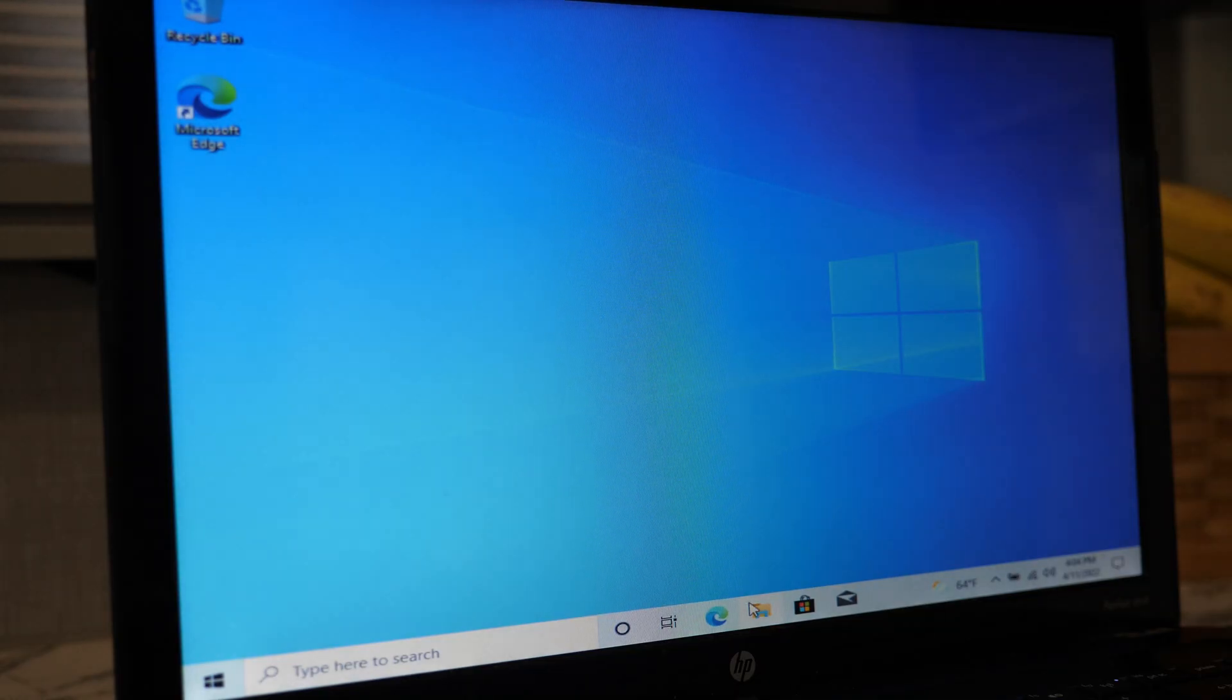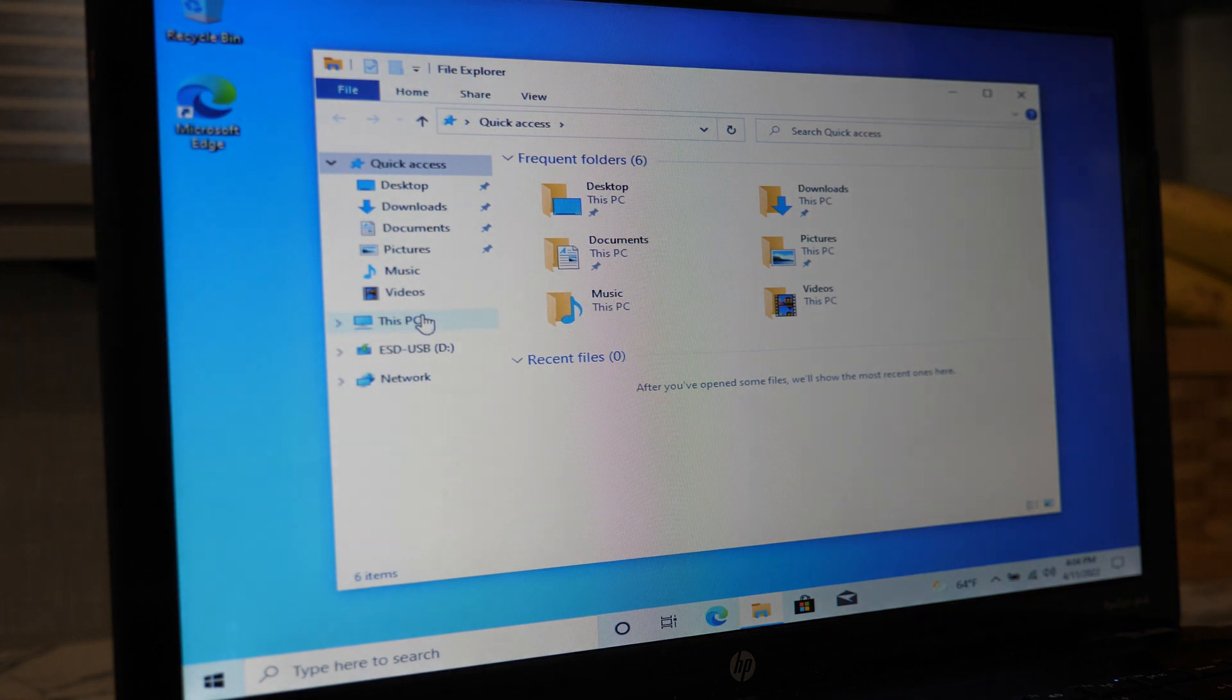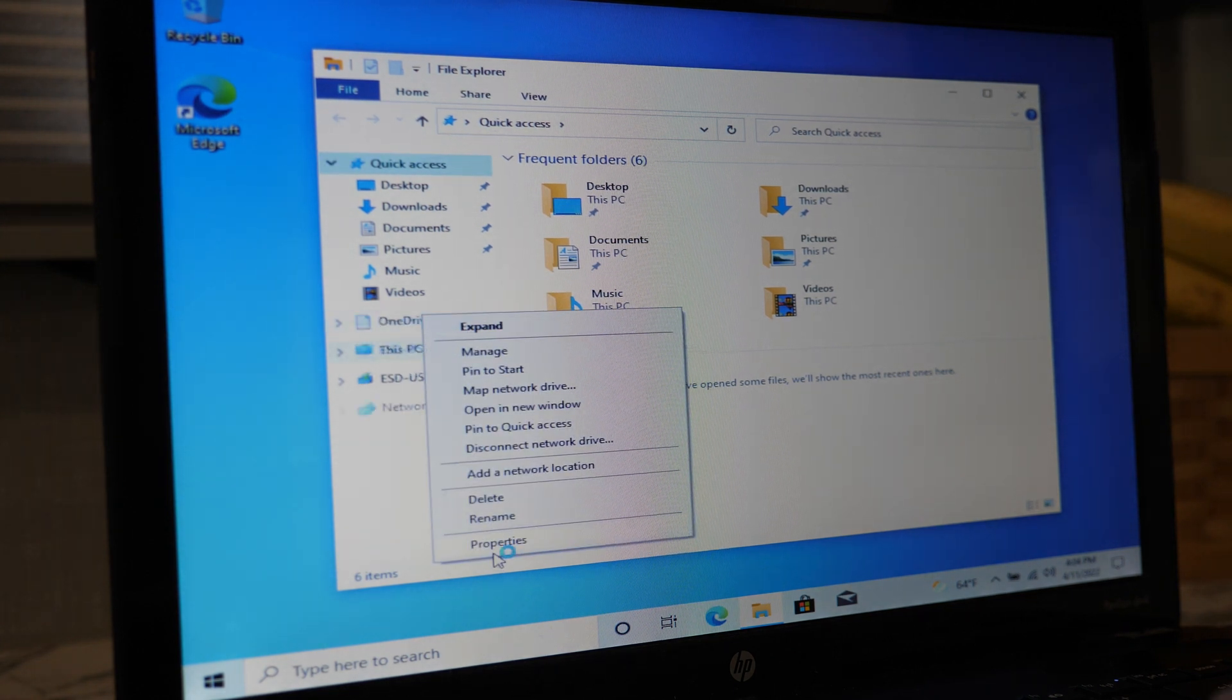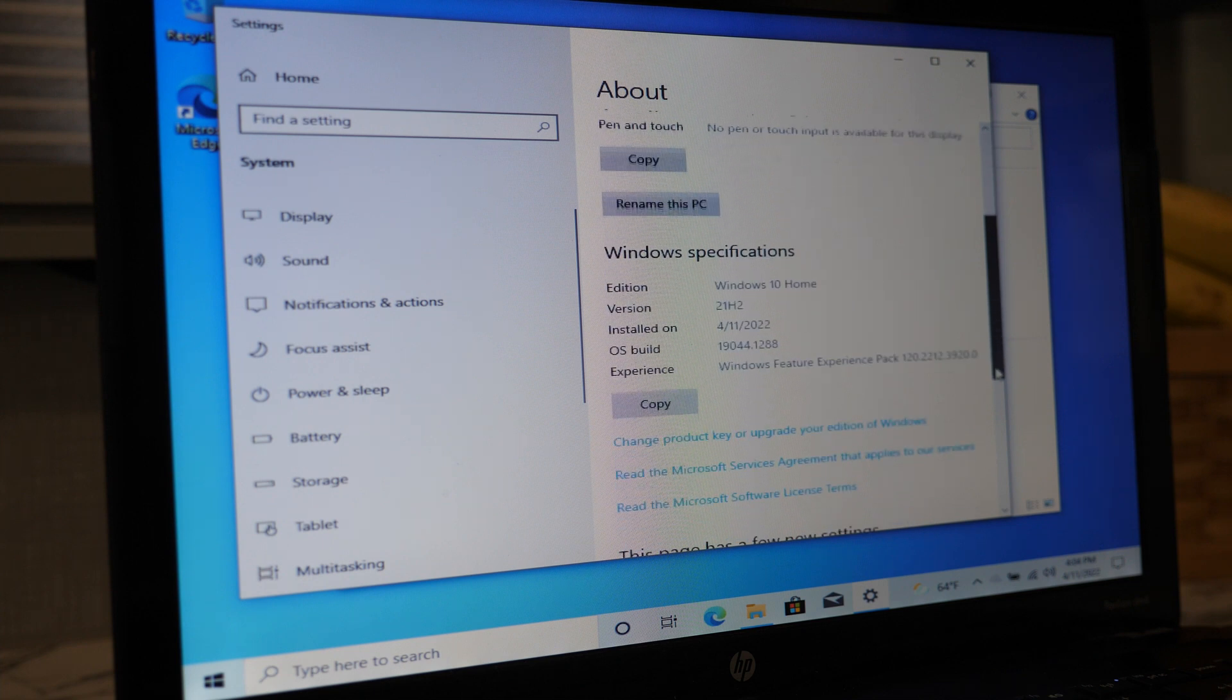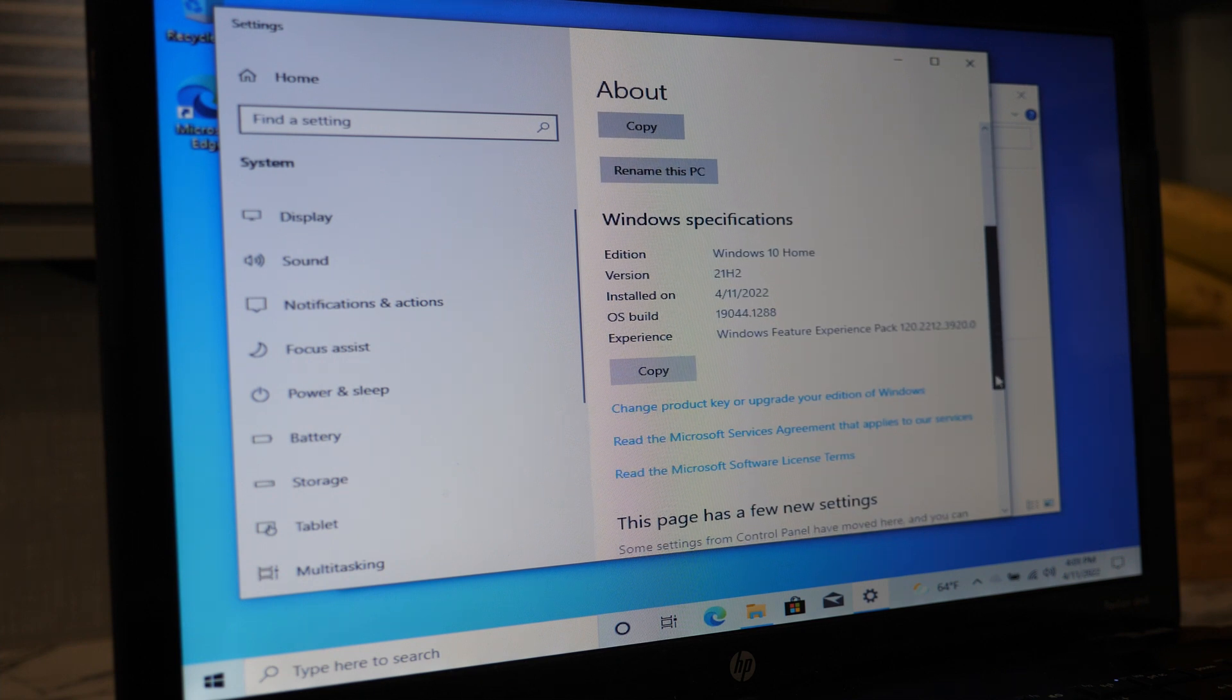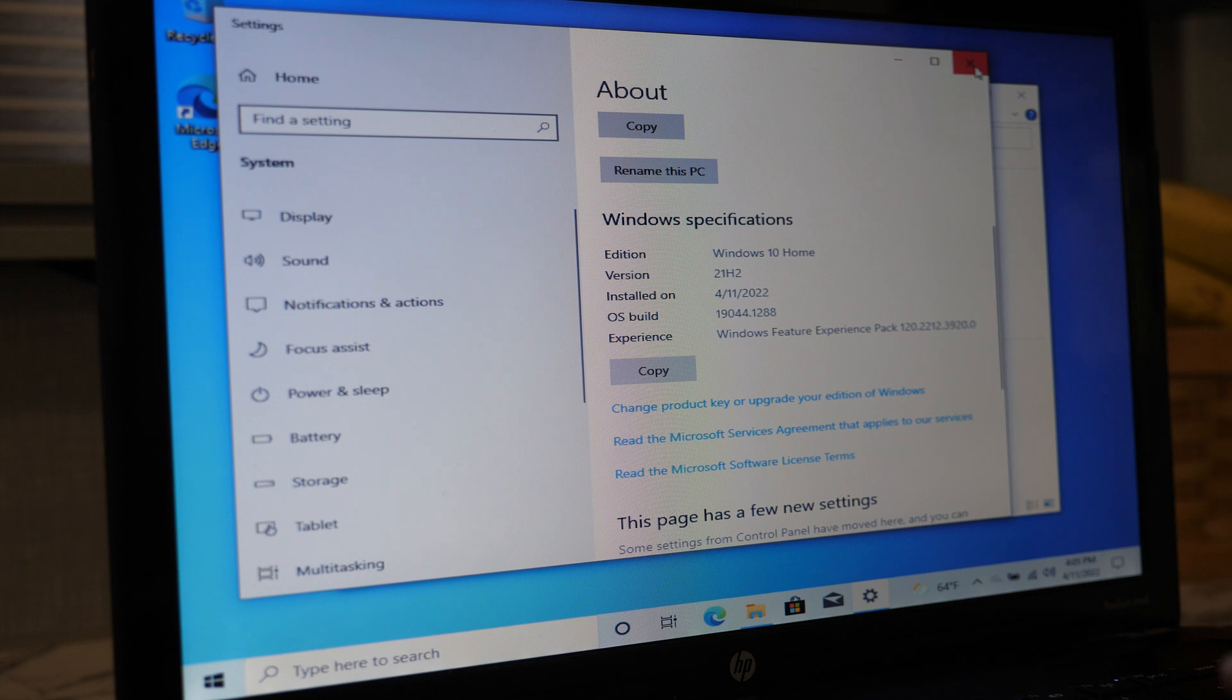You now have a freshly installed copy of Windows 10, which you can confirm by opening File Explorer, right-clicking on this PC, and selecting Properties, and scrolling down to the Windows Specifications section, where you will see the edition of Windows that you installed, along with some other information.